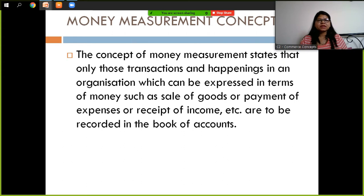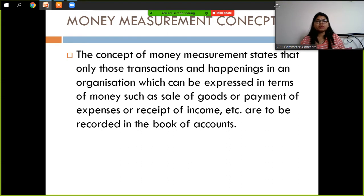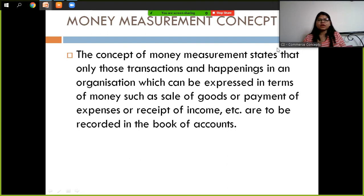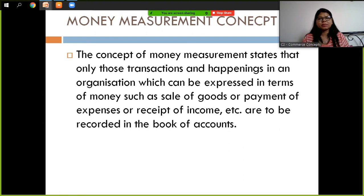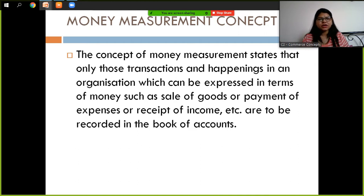The Money Measurement Concept — as the name suggests — states that those transactions which we record are recorded in the terms of money. So those transactions that are money-related, all such transactions are what we record.